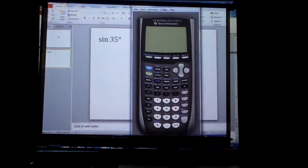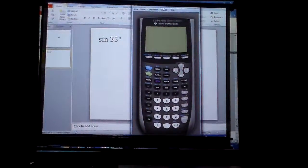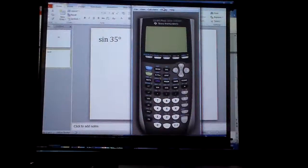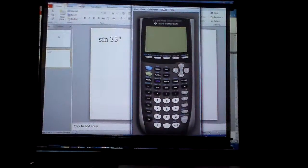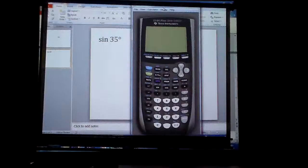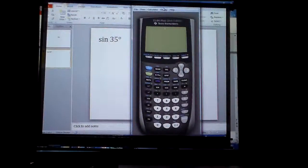Good morning. Just want to show you how to use the calculator — a couple of things that could be very critical and very helpful. First of all, that would be how to find the sine of 35 degrees.